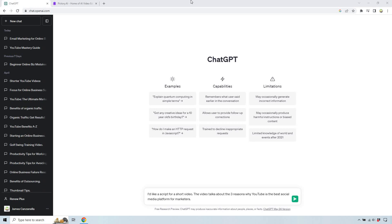Hello and welcome to this video where I'm going to show you how to create videos with ChatGPT and Pictory. If you'd like to follow along, I will leave a link down below where you can try Pictory for free. Should you want to upgrade, I will also have a coupon code which can save you a bunch of money for quickly creating those fast YouTube videos.